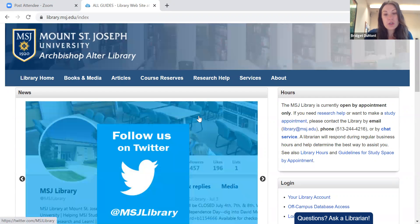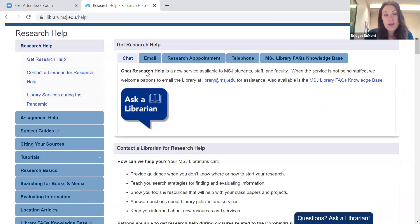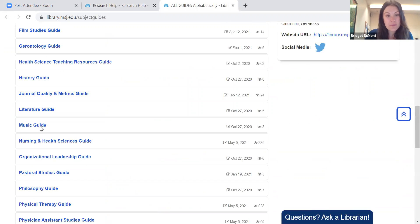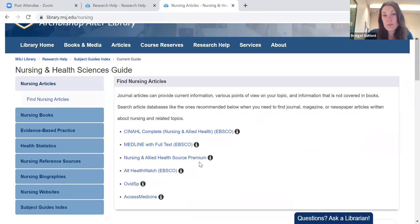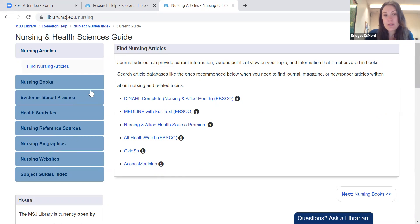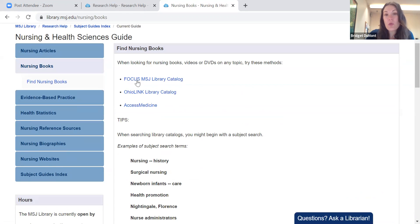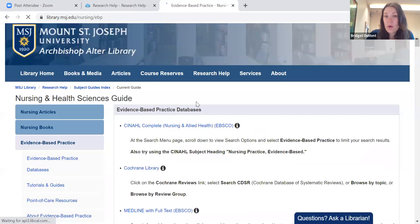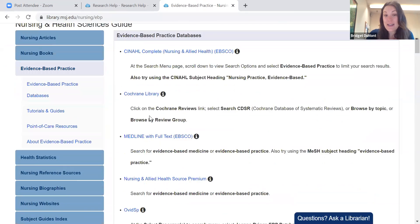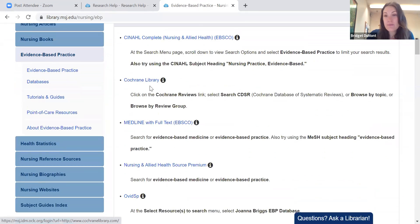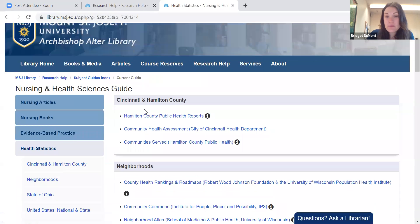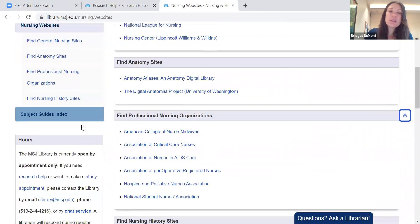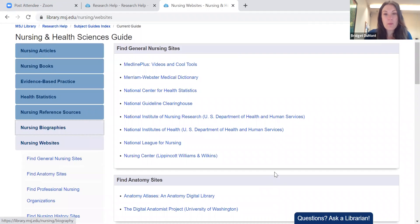Now I'm going to direct you to research help. Over here on the left are subject guides, which are in alphabetical order. I'm going to scroll down to nursing. Here is your nursing subject guide — it gives you major databases, nursing books through the Focus catalog, the OhioLink catalog, as well as Access Medicine. We also have evidence-based practice databases, which include CINAHL, Cochrane, Medline, as well as health statistics for Cincinnati and Hamilton County, the state of Ohio, the United States, plus nursing websites. This is a nice resource to get you started with your academic research.